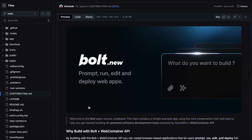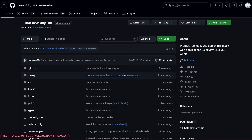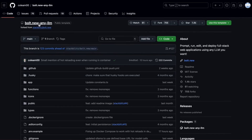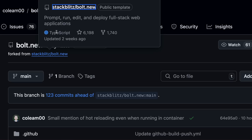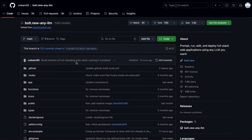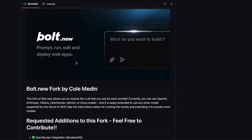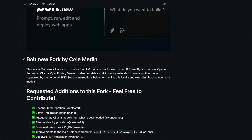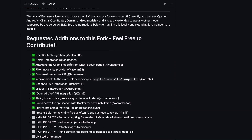But it seems we now have a proper tool that can be used locally, and it's actually a fork of Bolt's open source version. This fork has added some pretty cool features that make it much more usable locally and with multiple providers. Let's talk a little about it.